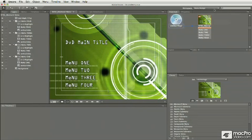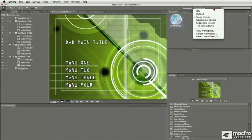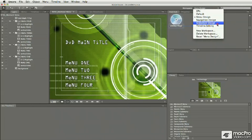We also have similar opportunities for navigation design, creating slideshows, which we'll talk about a little bit later, and editing the timeline.